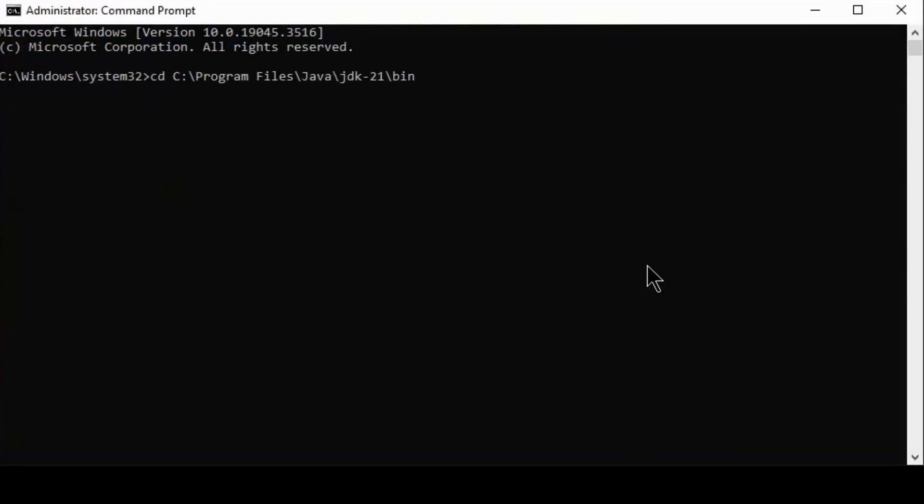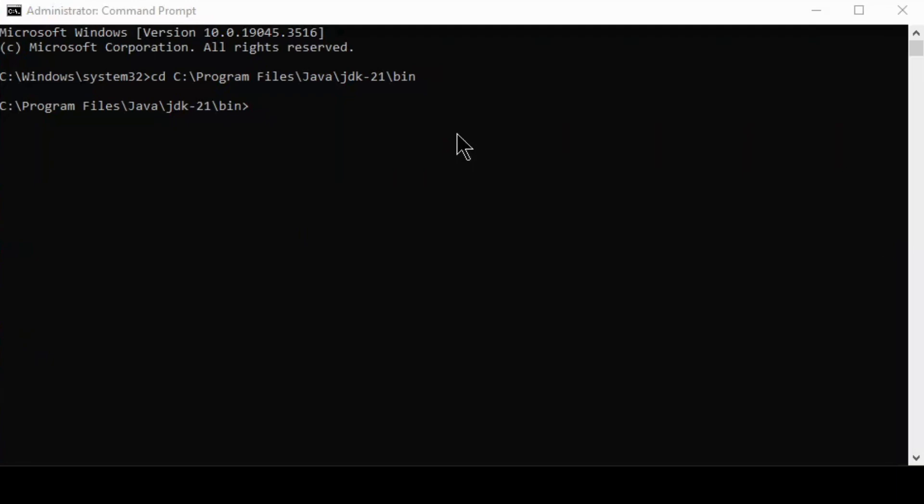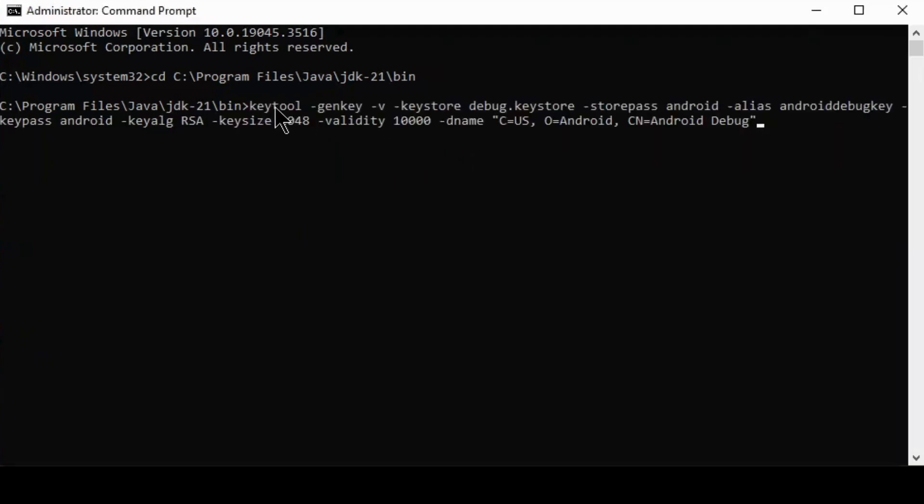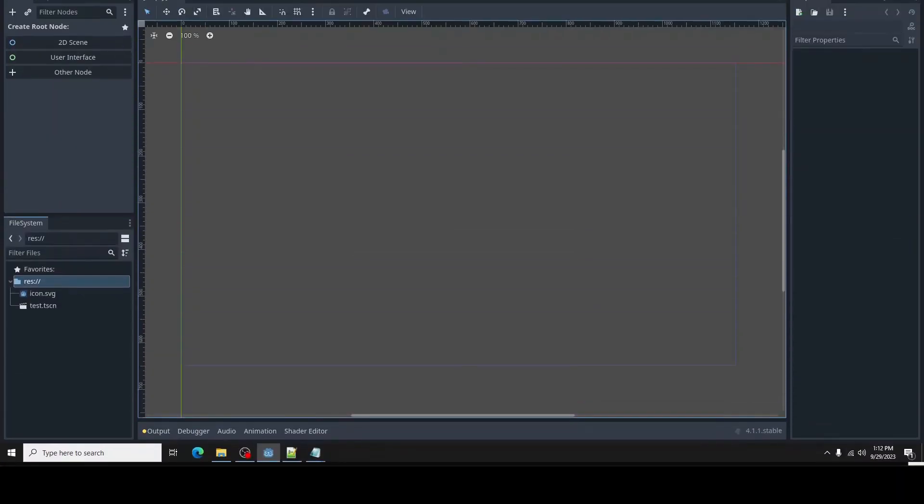Change directories into the JDK bin path from the helper file. Copy the keystore generation command from the helper file and paste it and then hit enter.